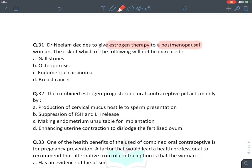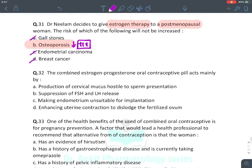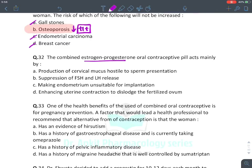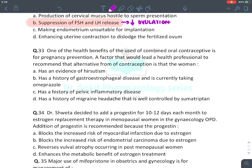Estrogen therapy in postmenopausal females does NOT increase risk of postmenopausal symptoms — it treats them (e.g., osteoporosis). However, it does cause gallstones, cholestatic jaundice, and increased cancer risk. Combined OCPs act primarily by inhibiting ovulation through negative feedback on FSH and LH.